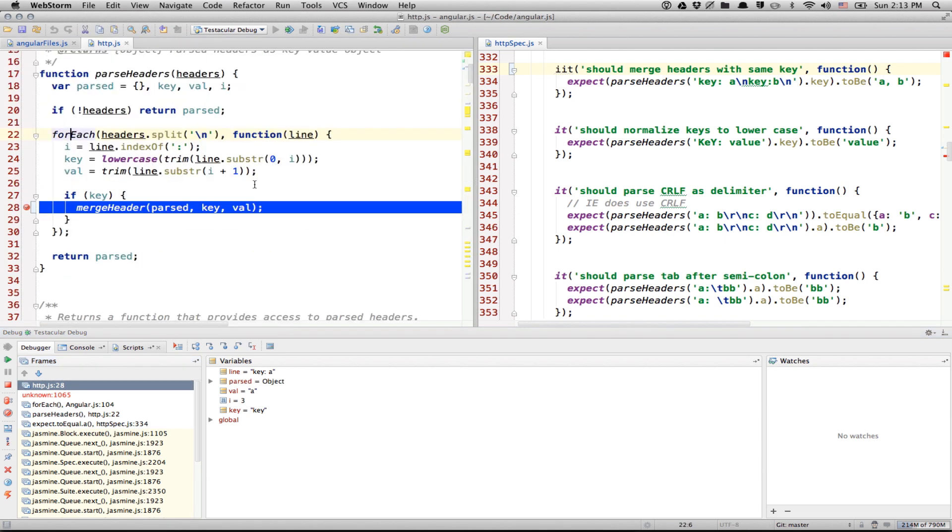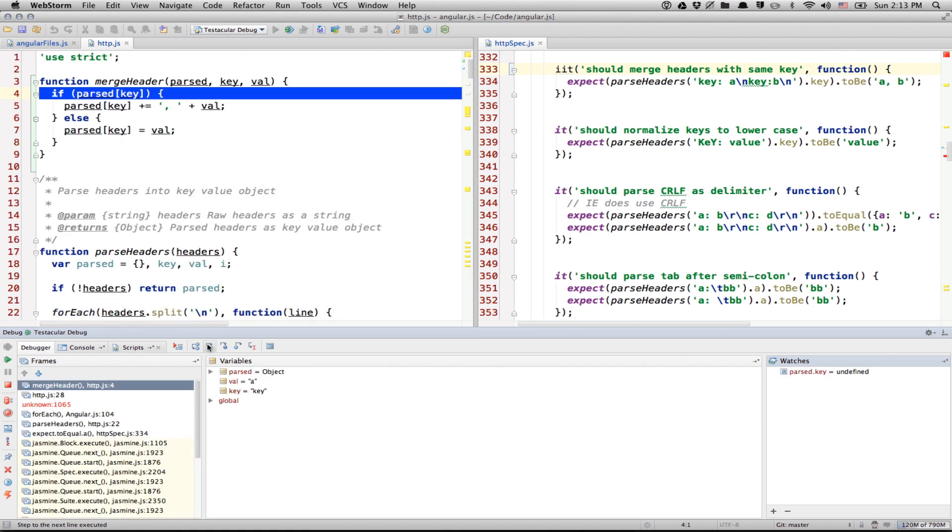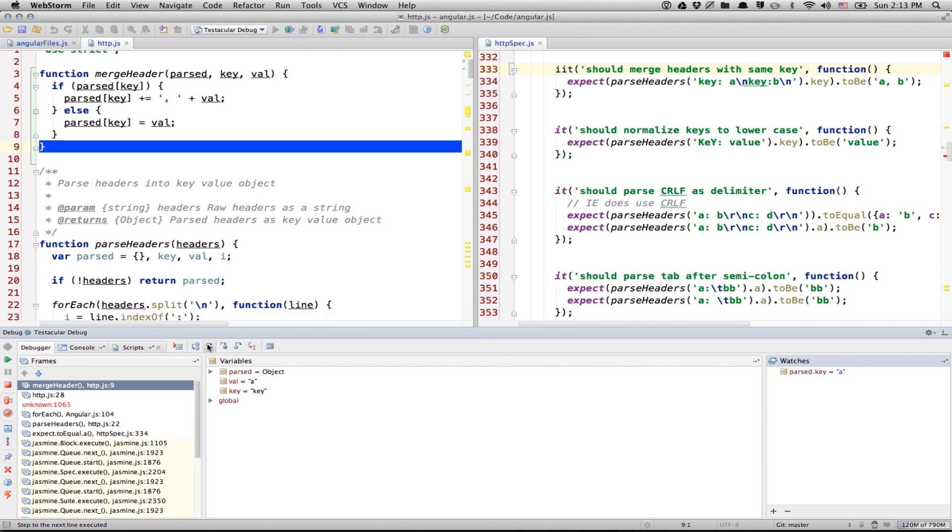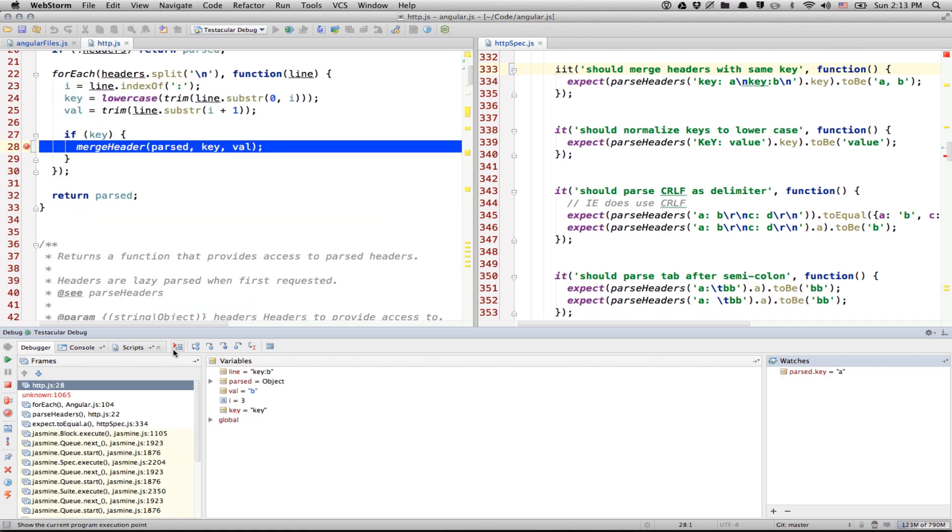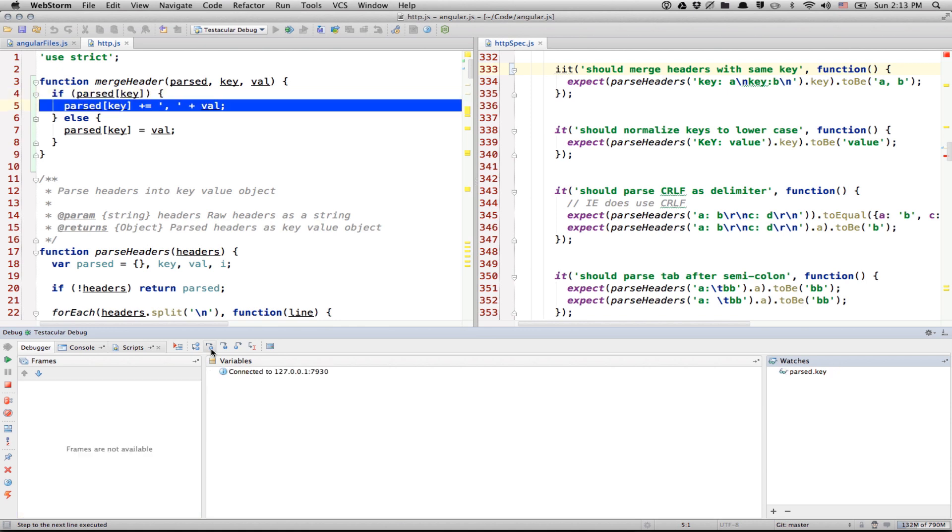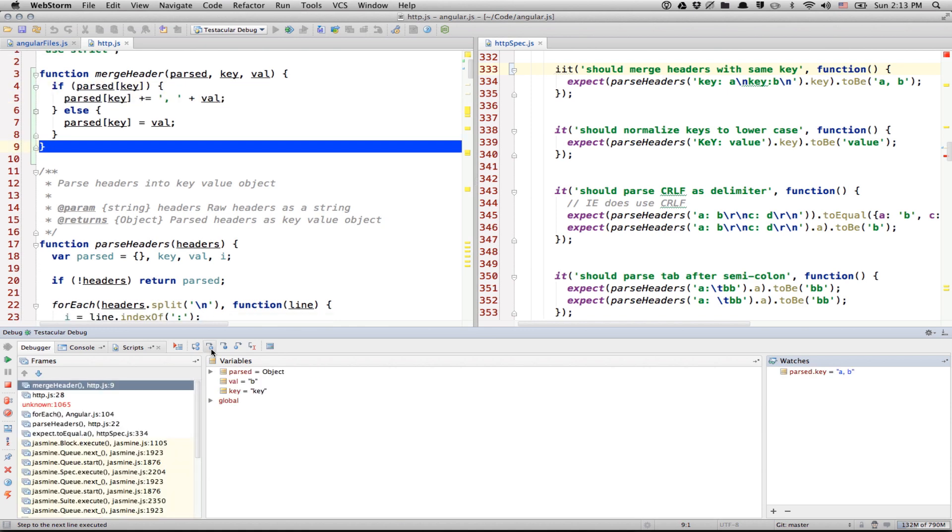Right? So, let's debug this unit test. Let's watch parse.key, which is undefined at this point. And let's step into this function. So, you can see it's still undefined. But now, we already parsed the first header. So, it's A. Let's do next. Let's step into. And there you go. It's A, B. So, you're good.